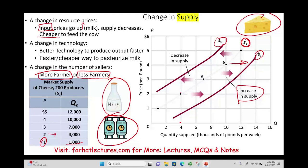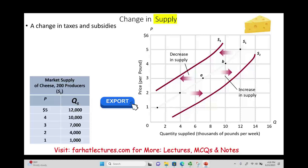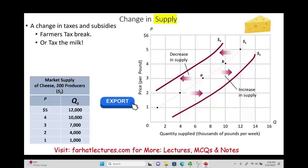Another factor that could shift the supply curve is a change in taxes and subsidies. If the government decides to tax the cheese producers or the milk input, that government intervention raises input prices because tax is part of your production cost — increasing cost means you produce less. The opposite is true: if a tax is removed or subsidies are given, helping cheese producers financially, they will produce more.